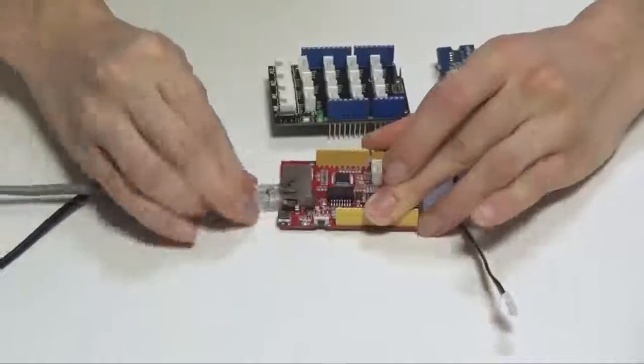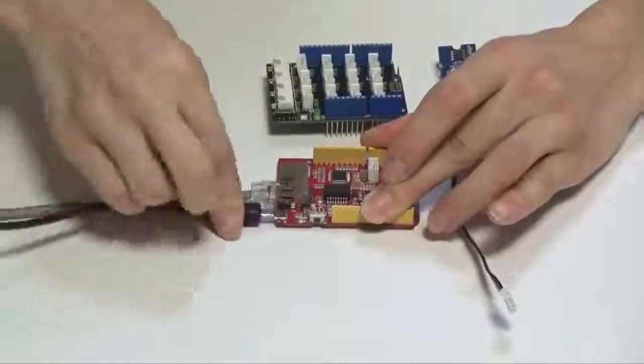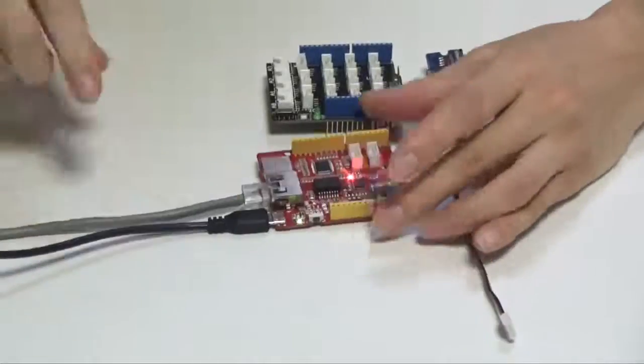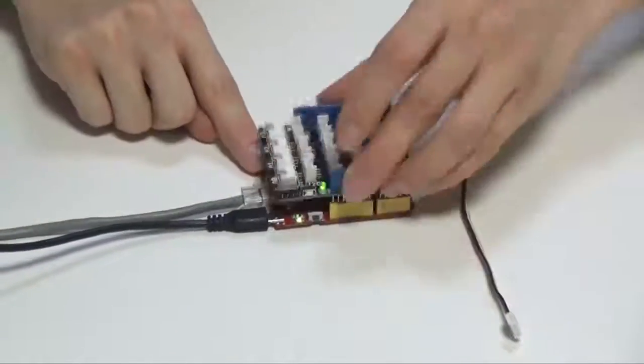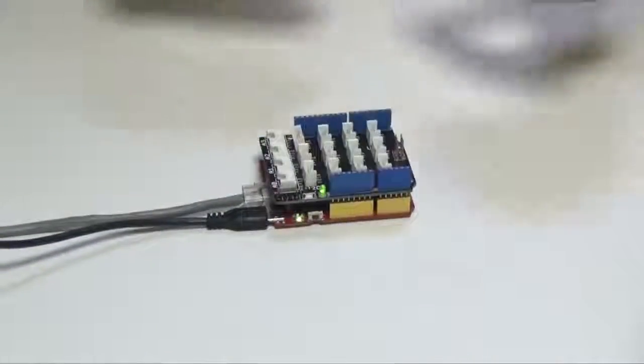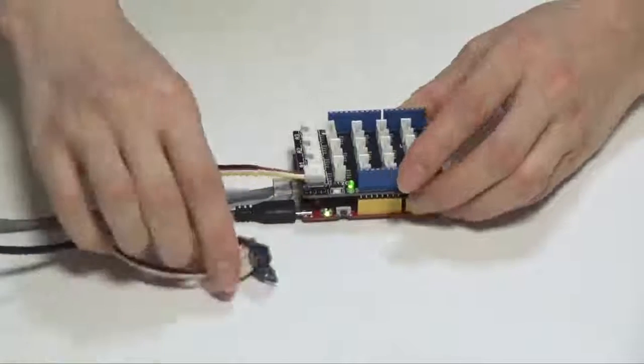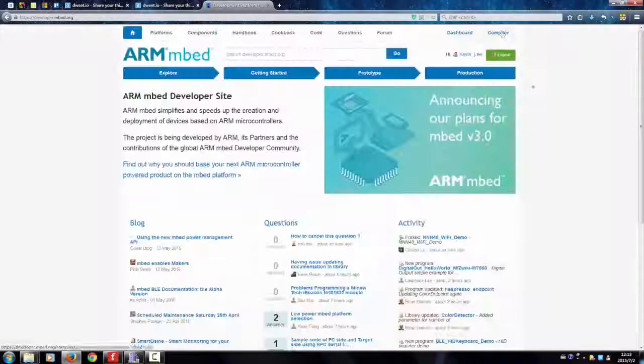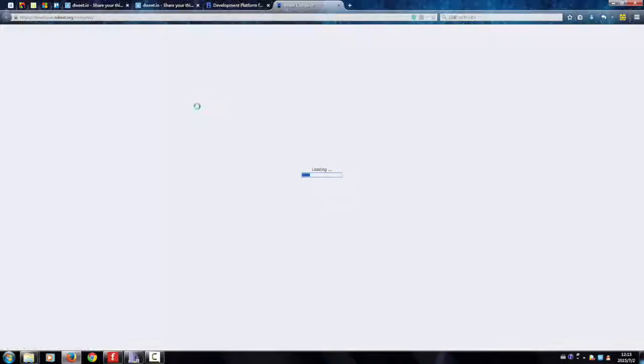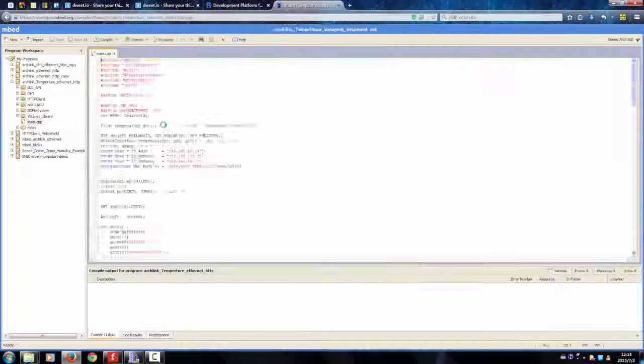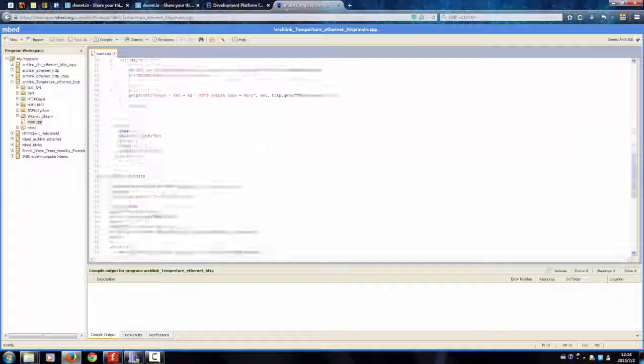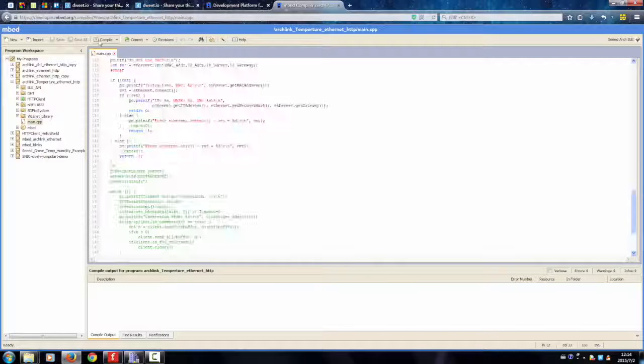Now, let's see two interesting projects which are made with Archlink. Demo 1: This project demonstrates how to periodically upload temperature information to the network. Now, let's get started!